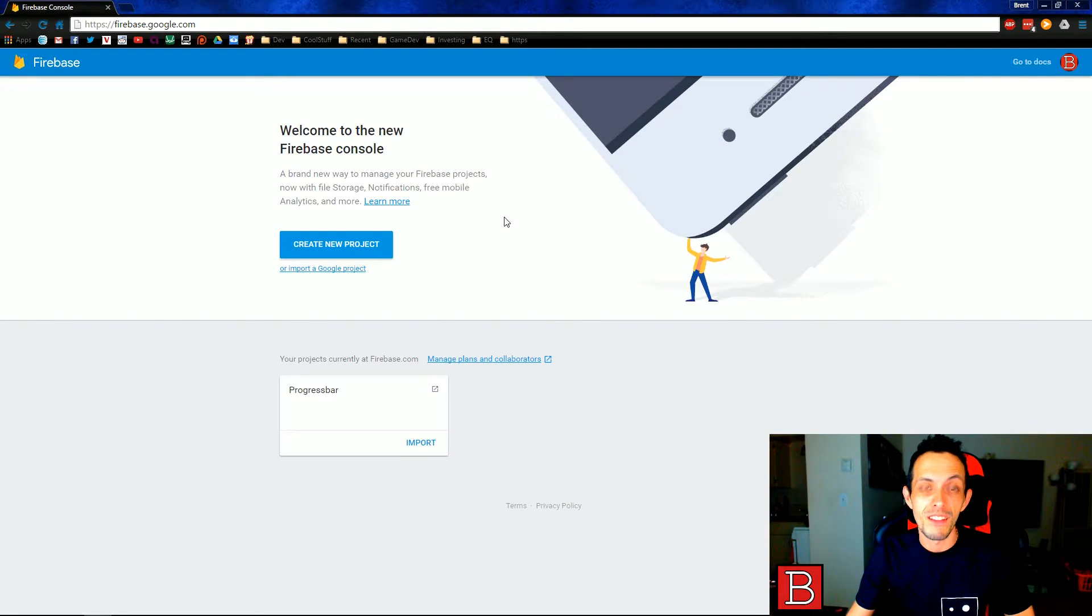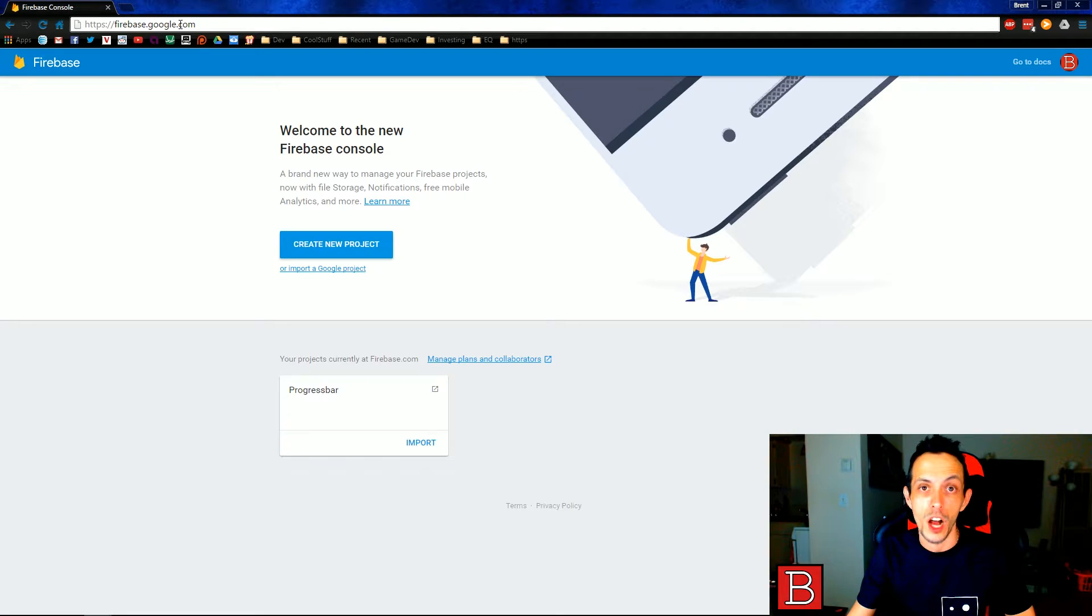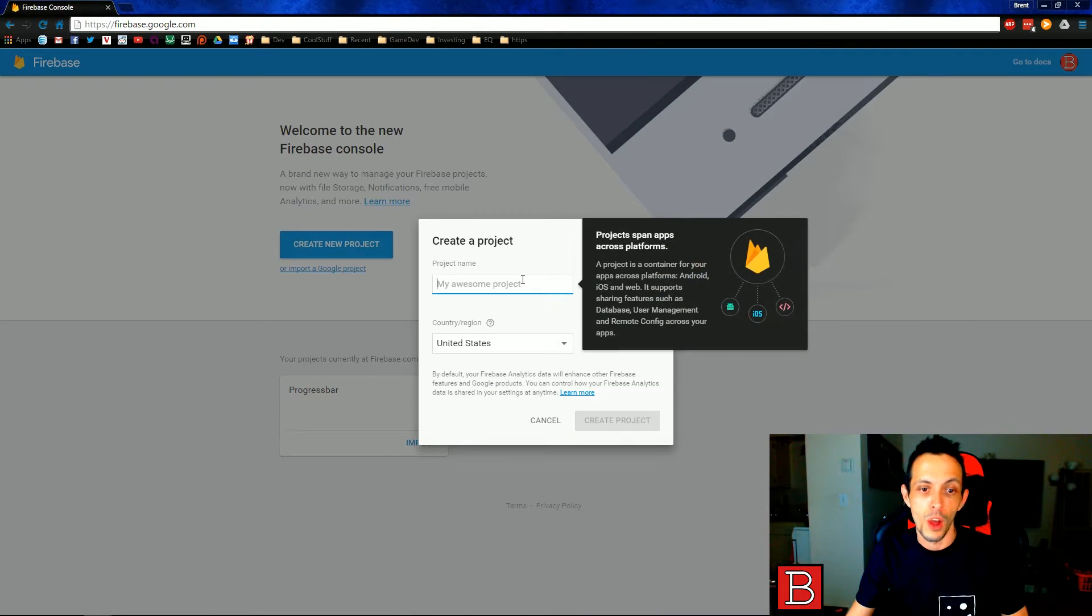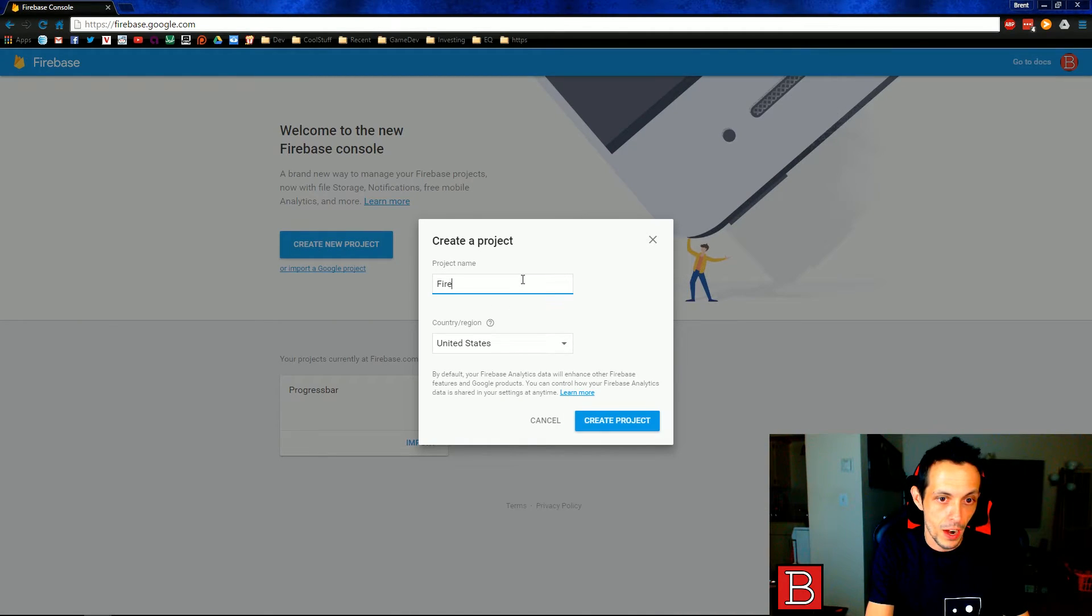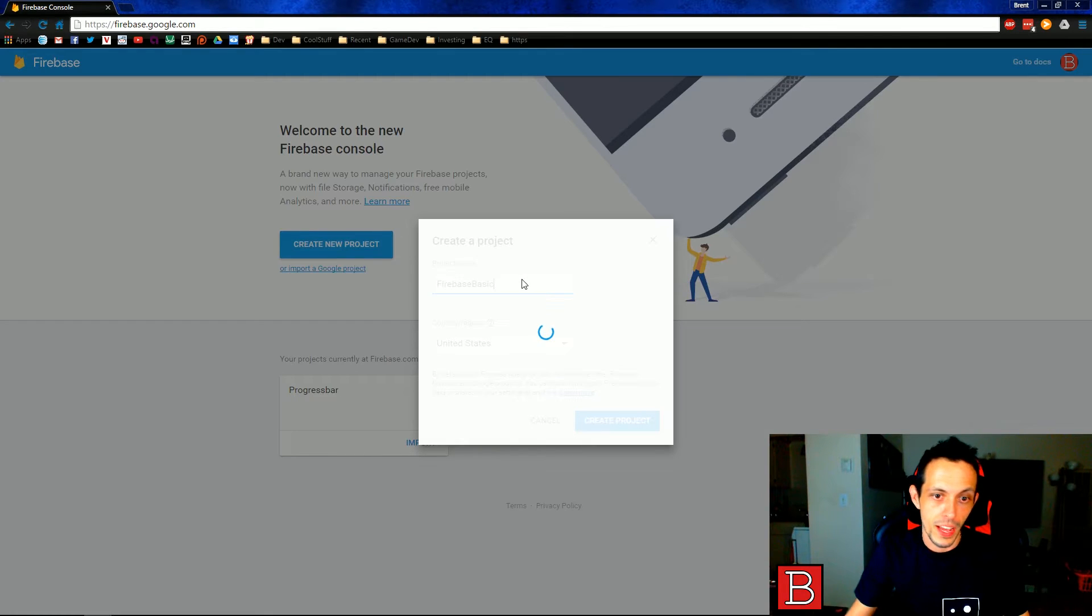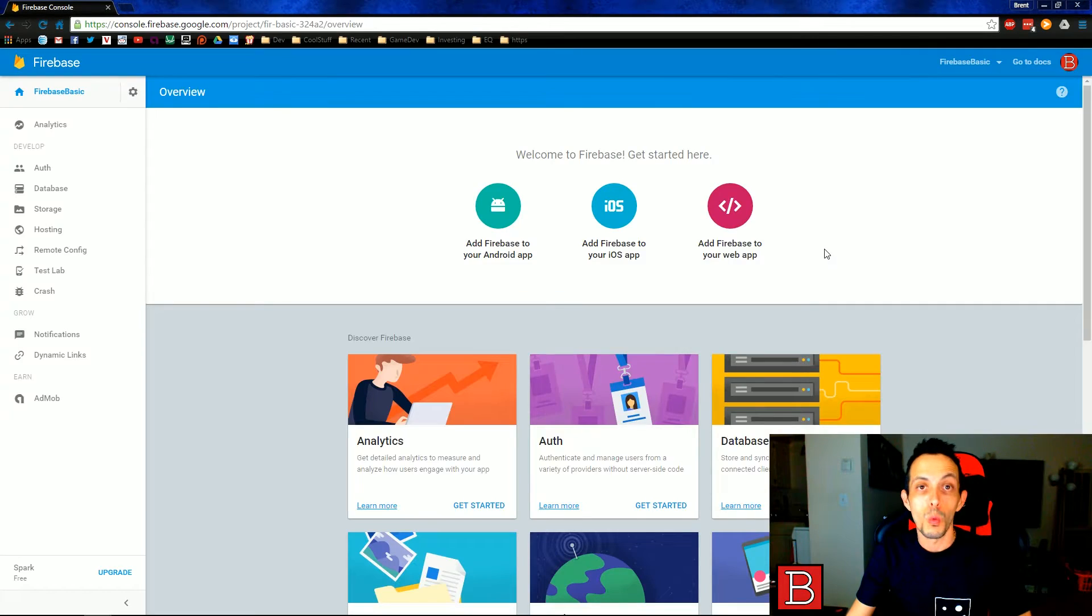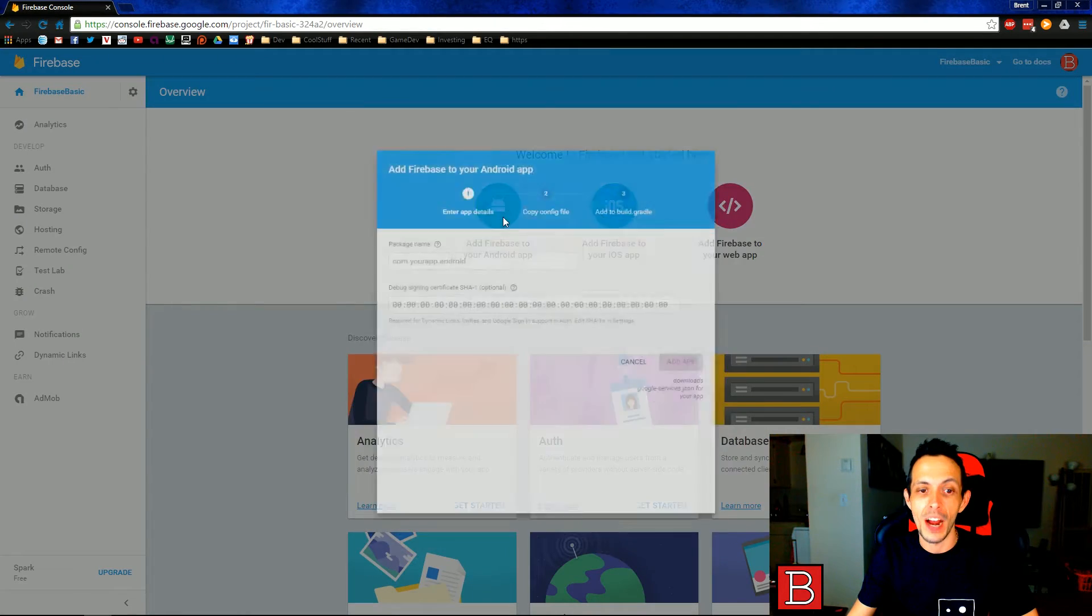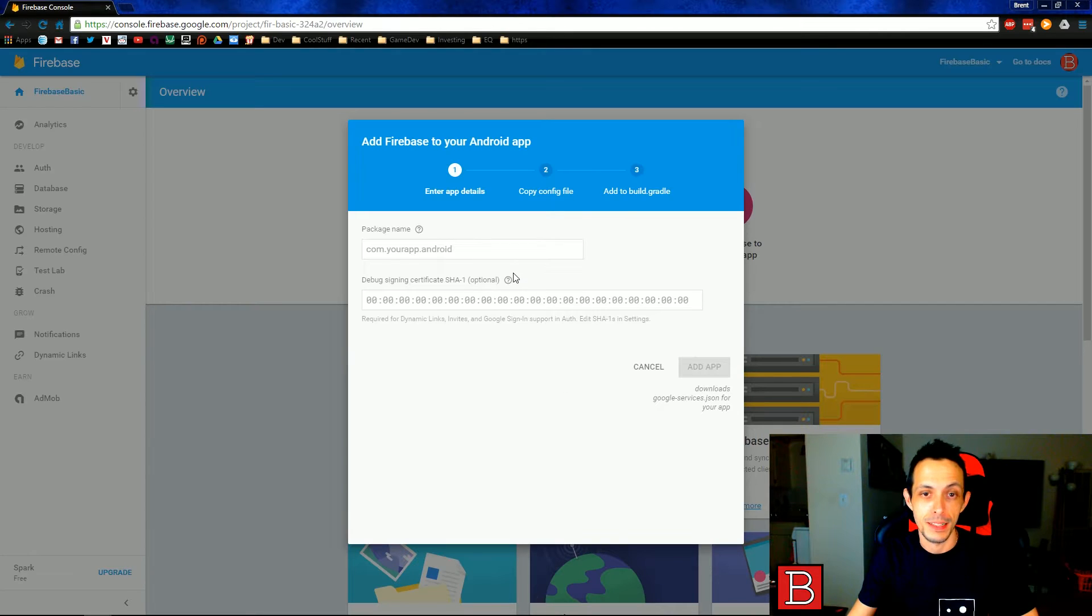First off, you're going to need a Firebase account. You can go ahead and get one of those at firebase.google.com and then go ahead and create a new project once you start that. Our project for this tutorial will be Firebase Basic. Go ahead and create that project. Once you create that project, you'll be presented with this screen. We're going to go ahead and click add Firebase to your Android app and we're going to need two different things.